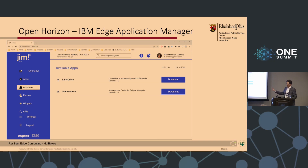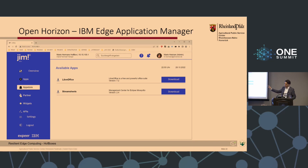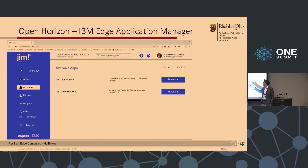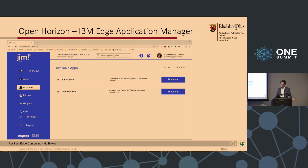If we now go a step further — on the left side to the App Store — we see available applications which you can push and download onto your edge device. Here, that's open source software like LibreOffice as a free and powerful office suite, and Stream for management center for Eclipse Mosquitto MQTT, an example for IoT.